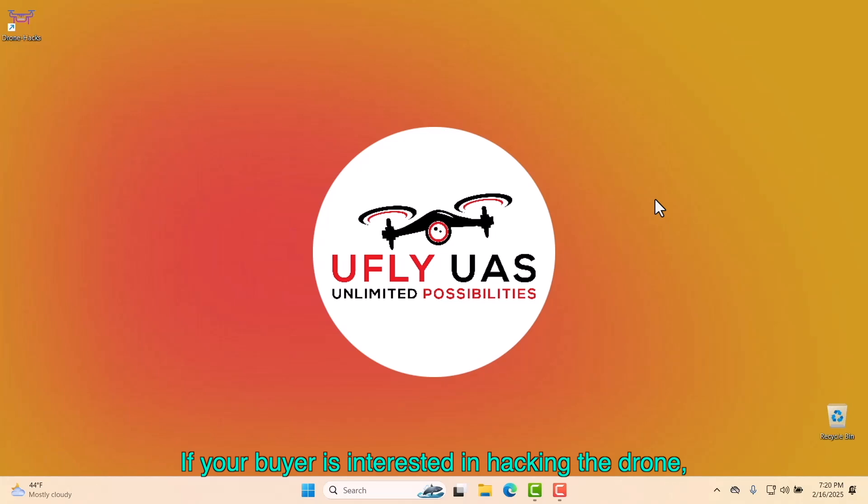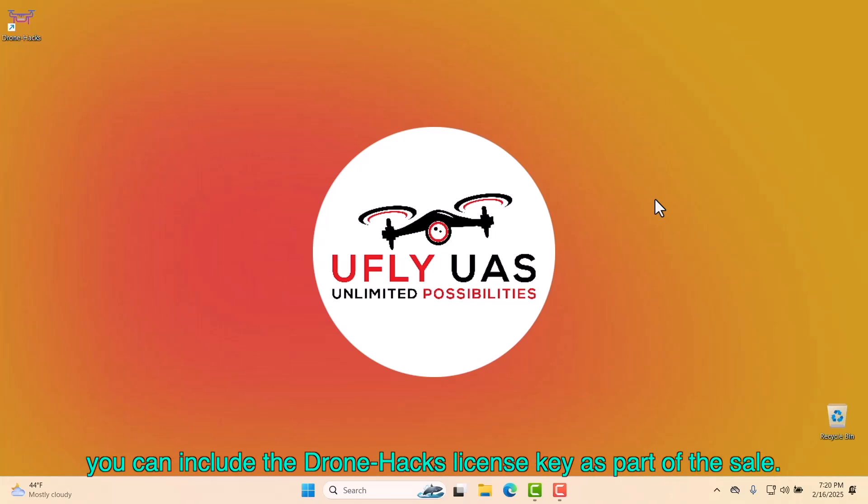If your buyer is interested in hacking the drone, you can include the DroneHacks license key as part of the sale.